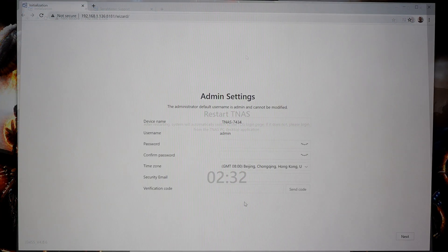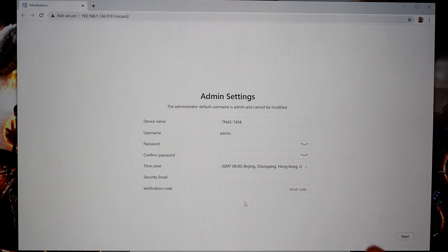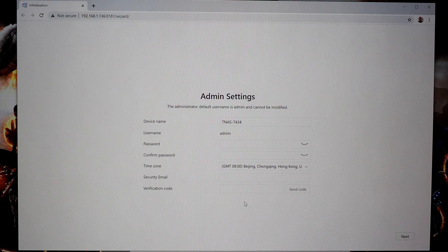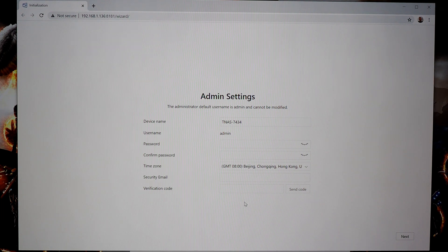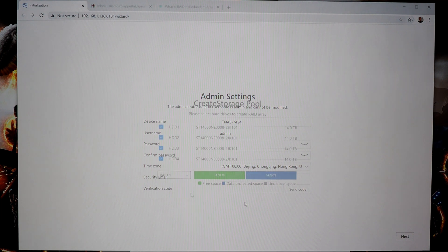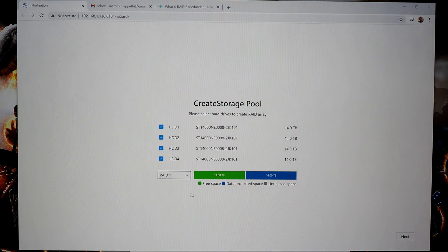So after the NAS restarted, I was brought here to the initialization wizard. So this is where you're going to name the NAS, set your own personal password, set your time zone, set your email for security alerts and things like that. So once the initial setup is complete, it's time to create your storage pool and define your RAID mode.